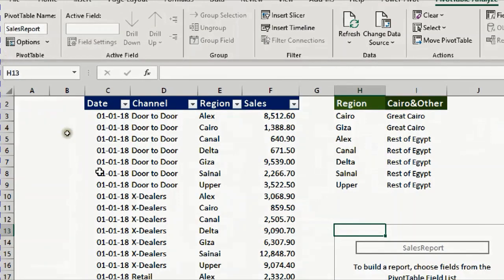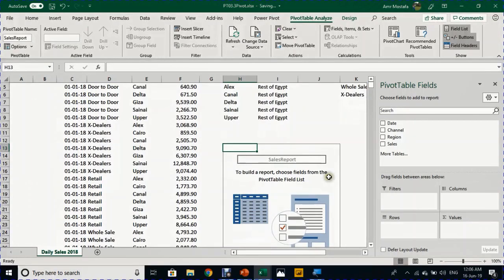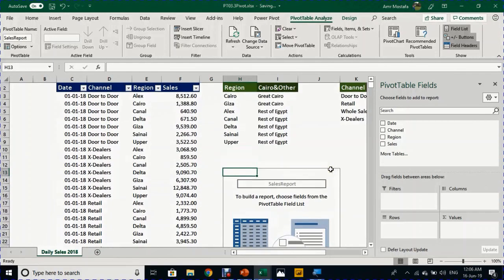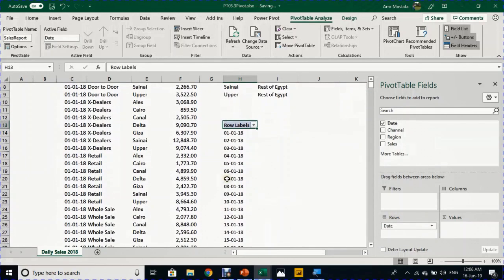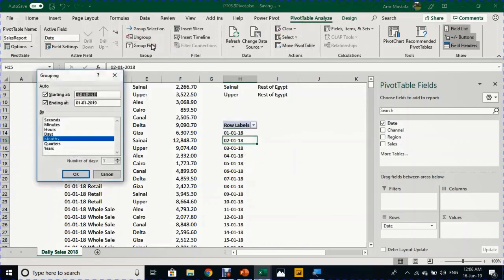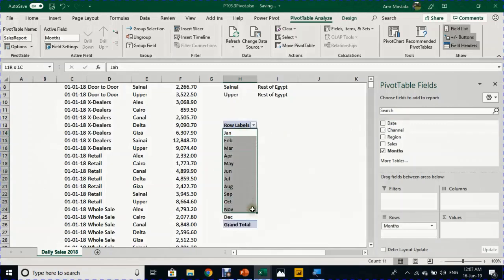Let me go to the Analyze ribbon on the left-hand side to give it a name like 'Sales Report' and press Enter. Now the pivot table is created. I want to start with grouping first. The first thing I want to report on is the month, so I'm going to take the Date field and drop it in the Rows section. It will create a unique list of all 365 days of the year.